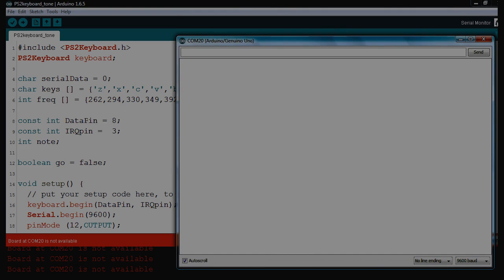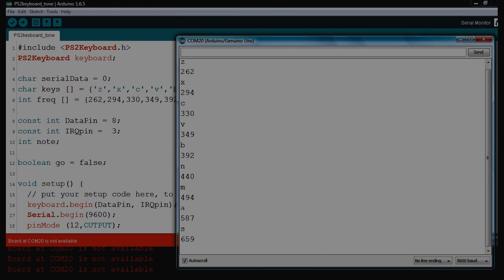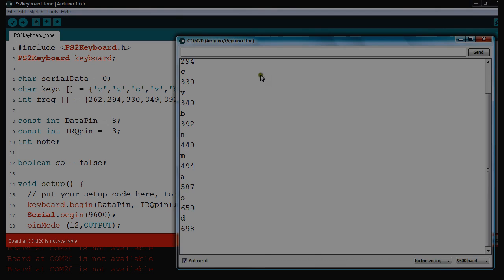OK, so if I just press key Z. So what it's doing is, you'll see every time I put the letter in, underneath comes 330, 349, and those are the tones to play the frequencies.